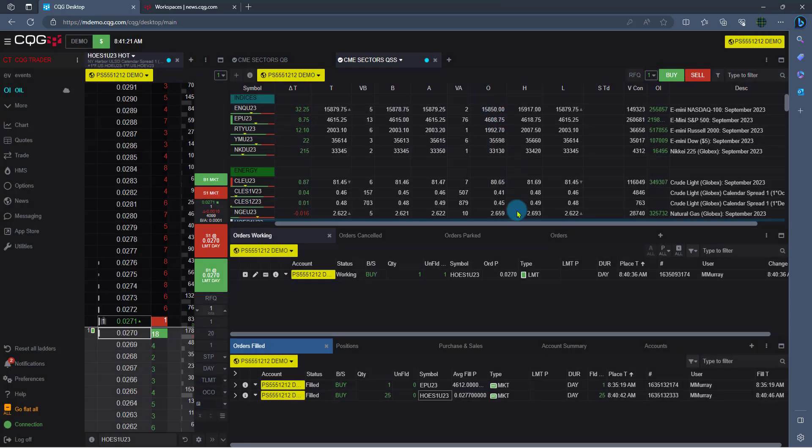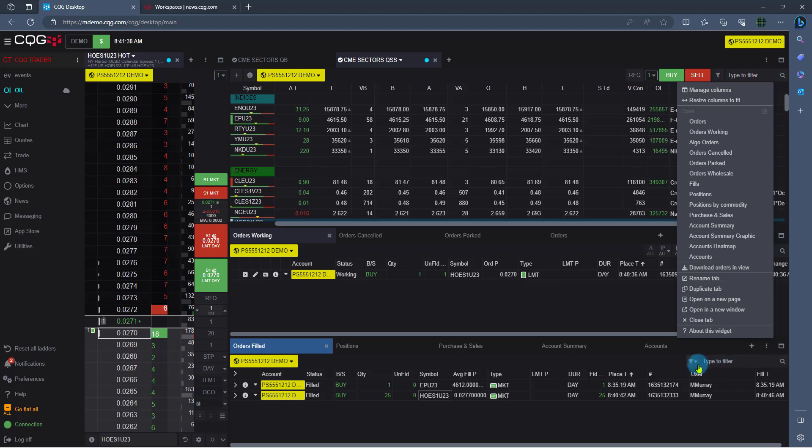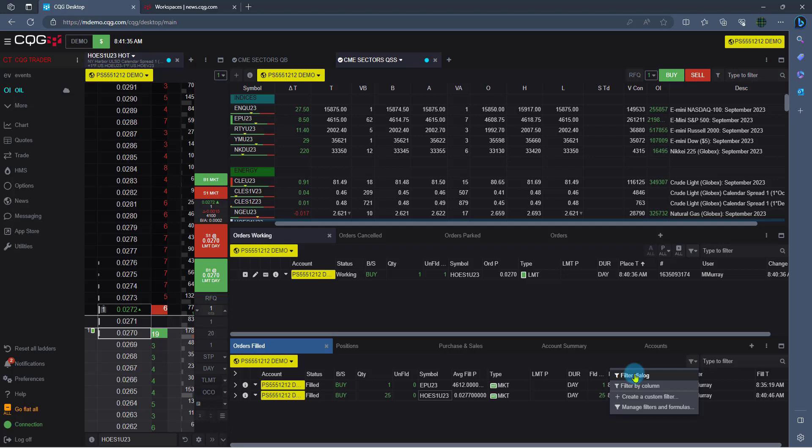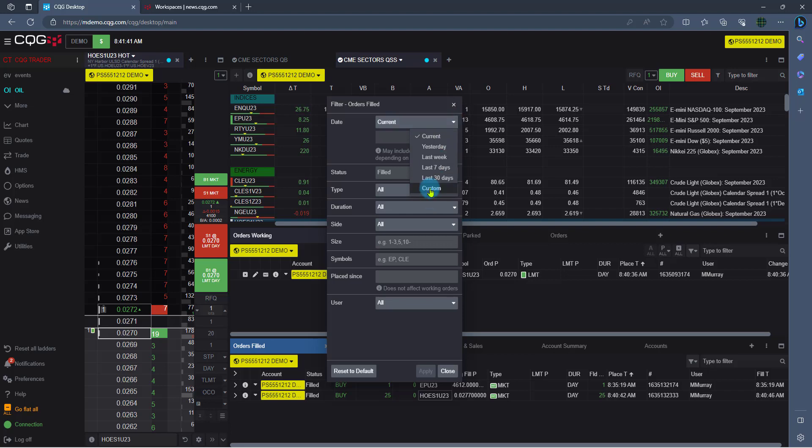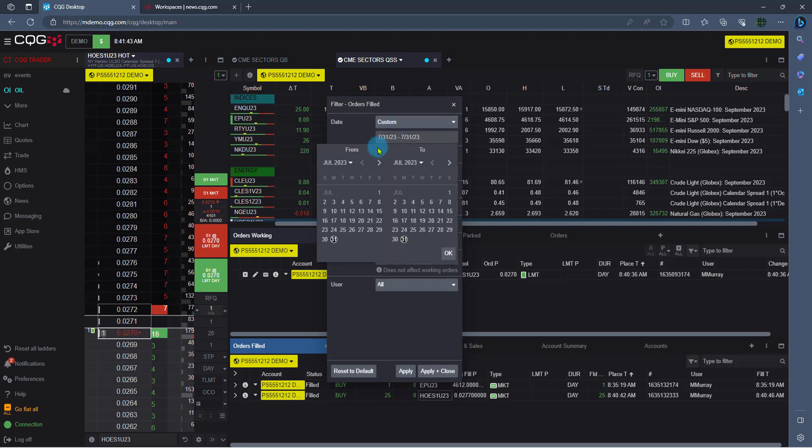One thing to note is under your orders filled here, the three dots on the upper right. If I click there, there I can go ahead and download my fill report for the day. There's also this little filter icon right down here. If I left-click there, here I can say filter by dialog, and this is going to allow me to search for previous days fills. So I can go ahead and say, hey, I want a custom date between this date and this date. Typically, we only guarantee 30 days of filled data.